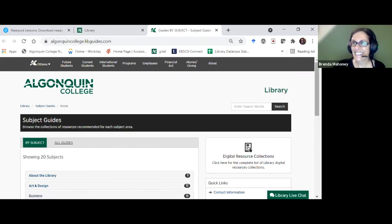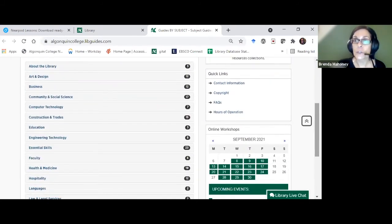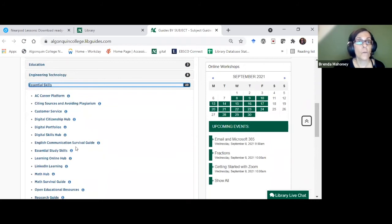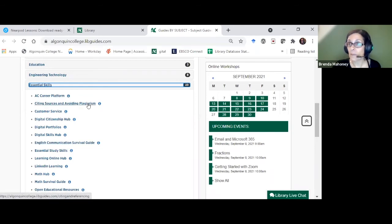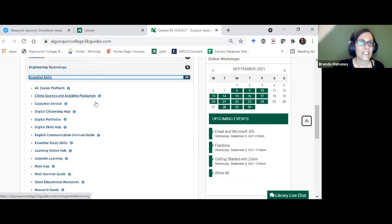Within your subject guide you'll find out what we have for your program. Subject guides serve two purposes: one is introducing a user to what the library has for your program and the type of research you'll do; two is explaining library things or supporting your research as a student. There's an 'About the Library' section and 'Essential Skills' — covering help for communication, citing sources, and avoiding plagiarism, which is our number-one-used subject guide.